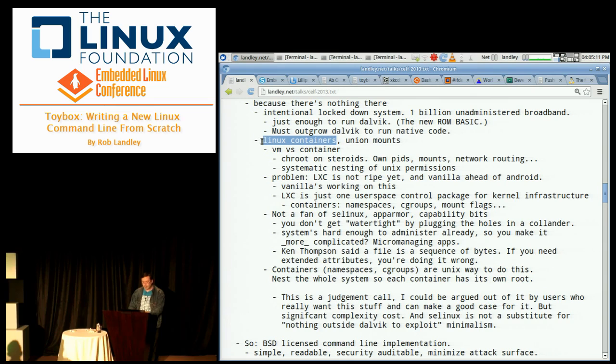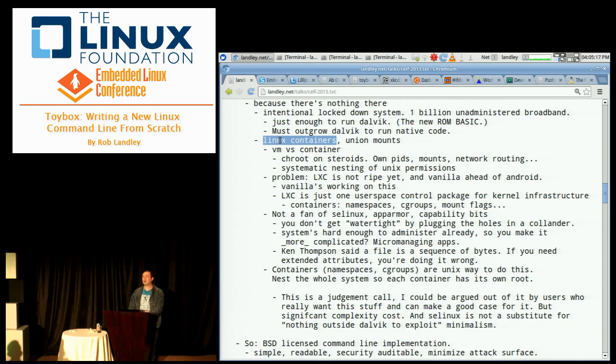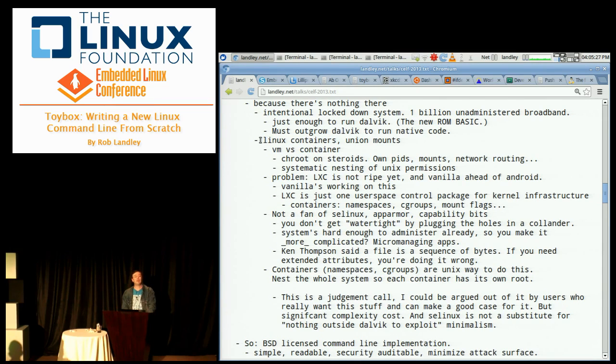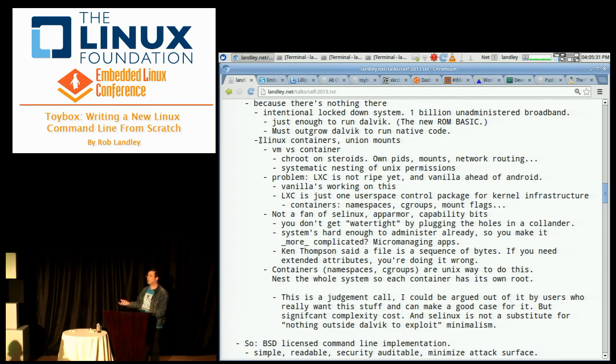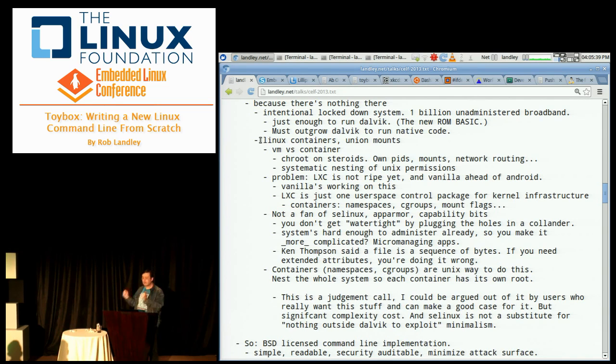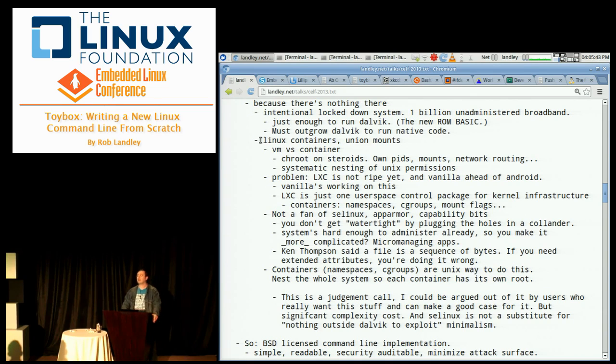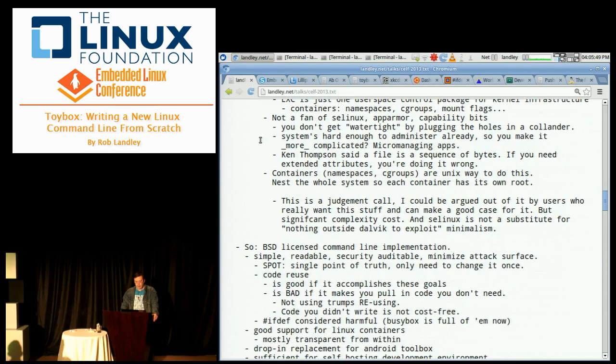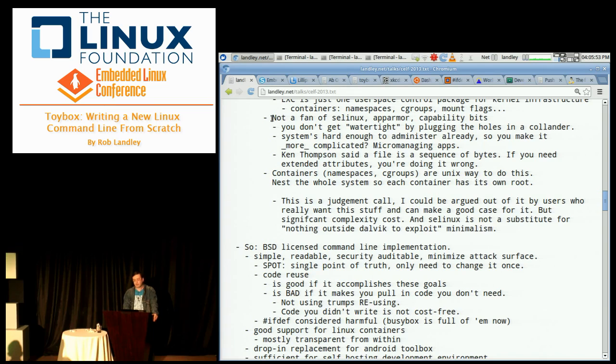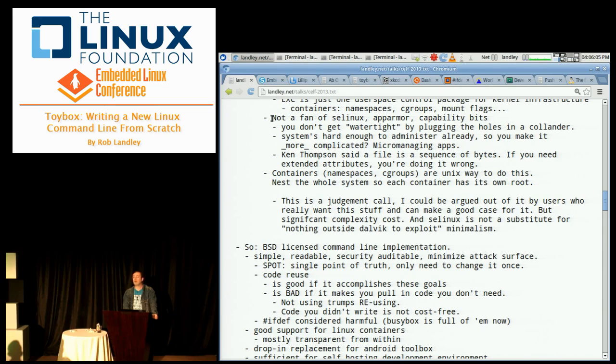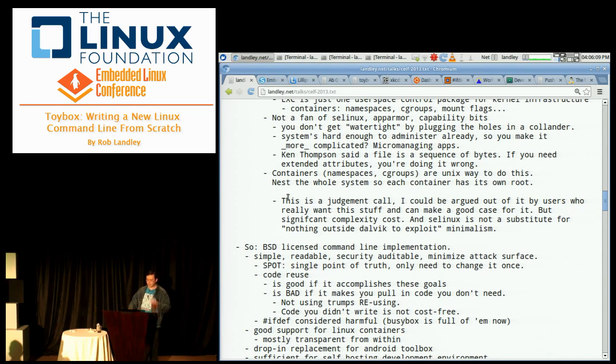But this is an area that I can't really do an analysis of is this sufficient because it's not done yet. It's still cooking. Linux containers shows an awful lot of promise, and it's something that Android can get by re-syncing with Upstream. So in the 1.0 release of Toybox, I'm not really paying attention to SE Linux. I am paying attention to containers.